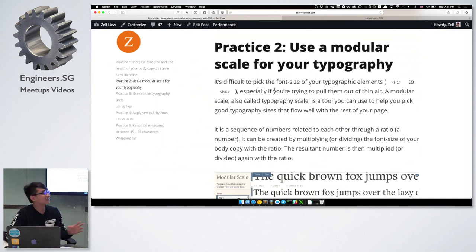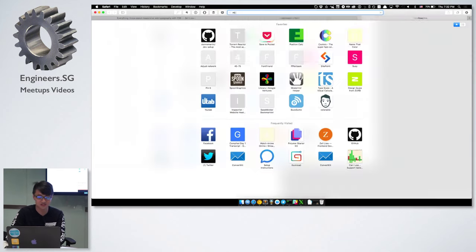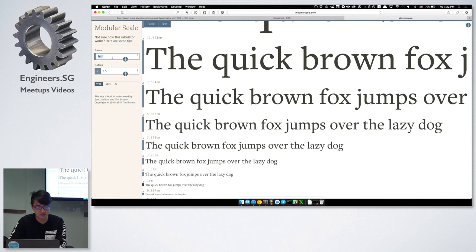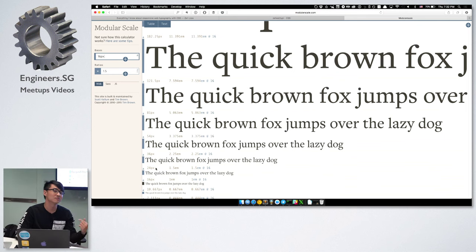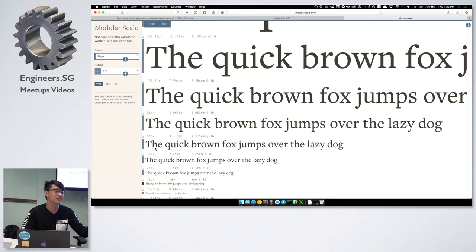The second practice quickly ramps up in difficulty because we're going to use a modular scale for typography. A modular scale, if you're not familiar with it, is a set of numbers. Let's say I have a base of 16 pixels. The next number will be a ratio of 1.5 times the previous number, and so on. Using a modular scale allows you to keep your typography relative to each other, so there's consistency and it's easier to read.